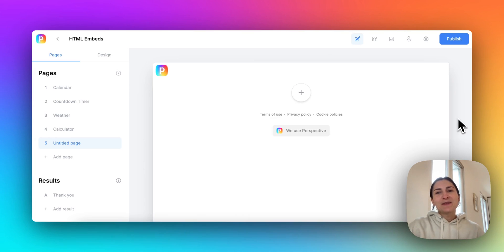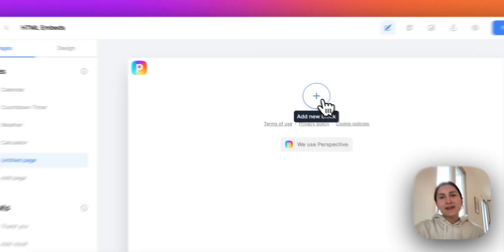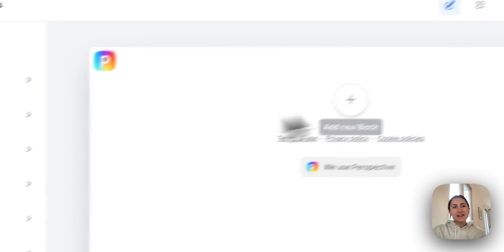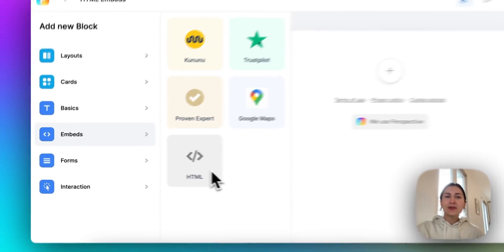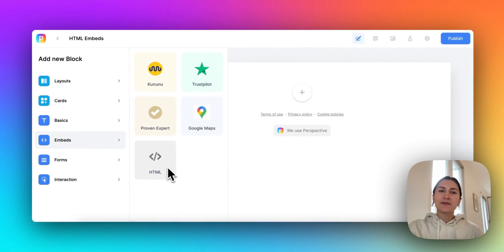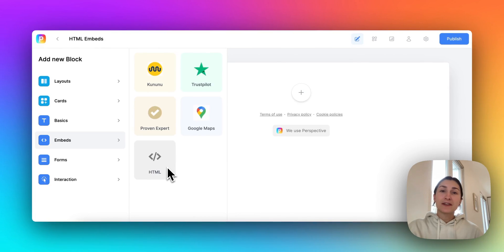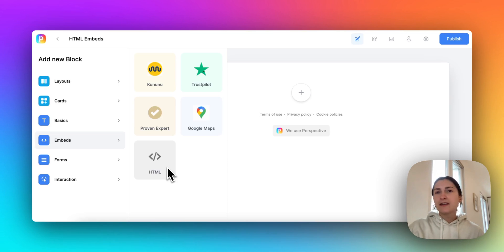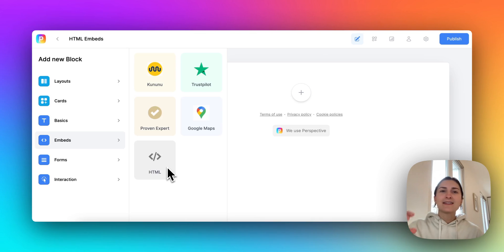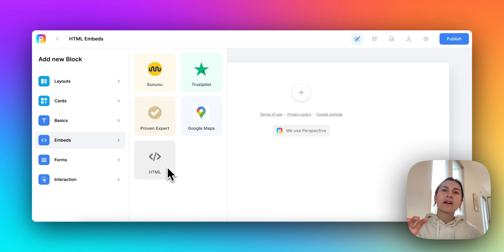And what I'm going to show you is the new HTML block. So this block allows you to insert any embed code into your funnel. So you can add custom elements like a custom calculator, let's say a payment page, a Google sheet, anything that has an embed code you could place into this block and have it appear in your funnel.